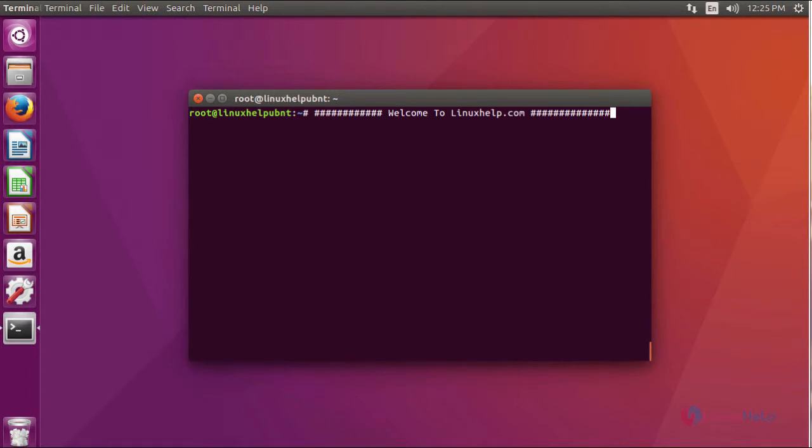Hi friends, welcome to Linuxhelp.com. Today we are going to see about Overgrive. Overgrive is an open source Google Drive client for Linux.